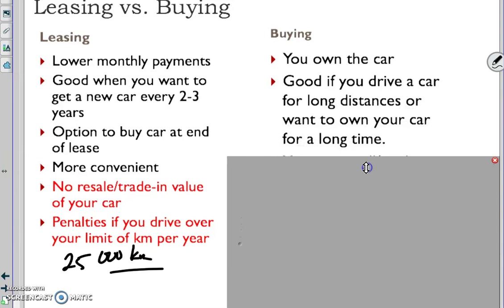Good if you drive a car for long distances or you want to own your car for a long time. I bought a fairly expensive car, and usually my wife and I trade them back in every three or four years. This one we decided we're going to keep it until it costs too much to fix.